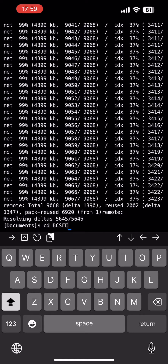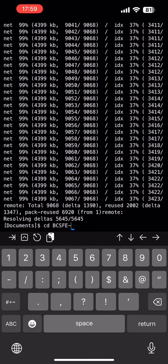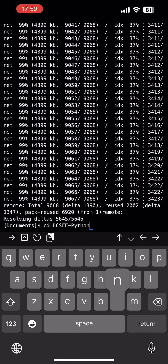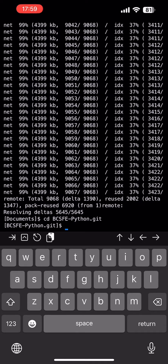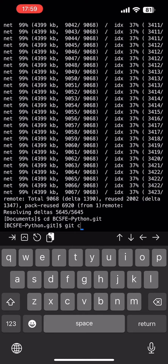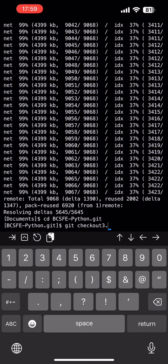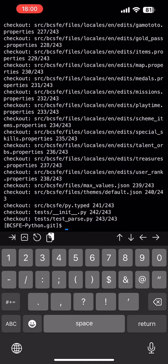The next command you want to do is `cd bcsfe-python`. Now you can see we're in it. And then you want to do `git checkout 3.0.0`. And you see, checked it out.